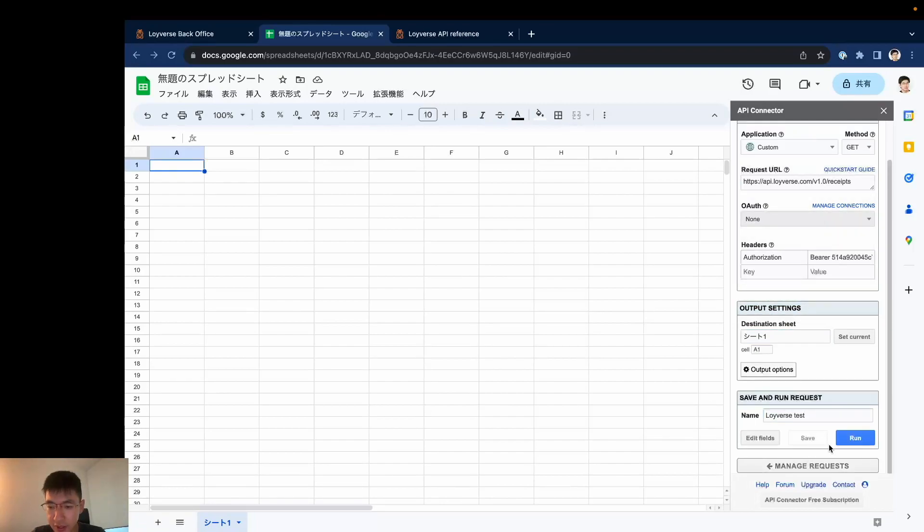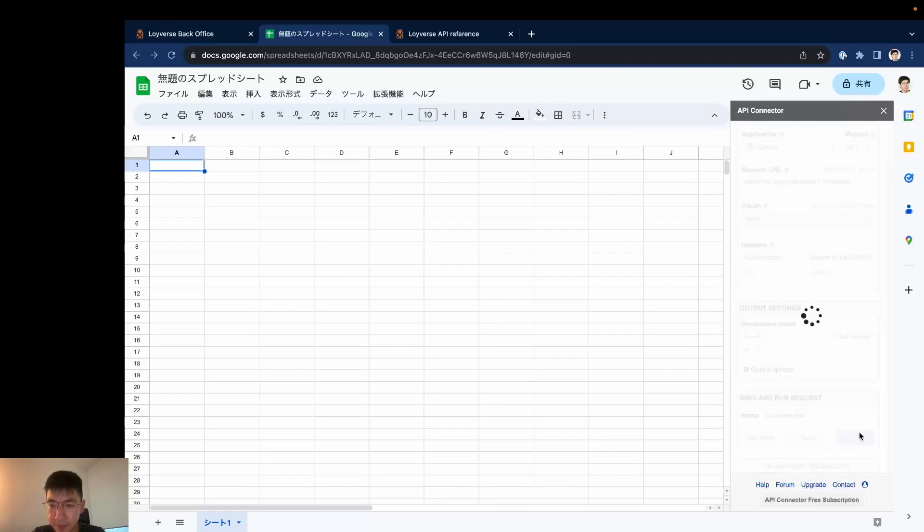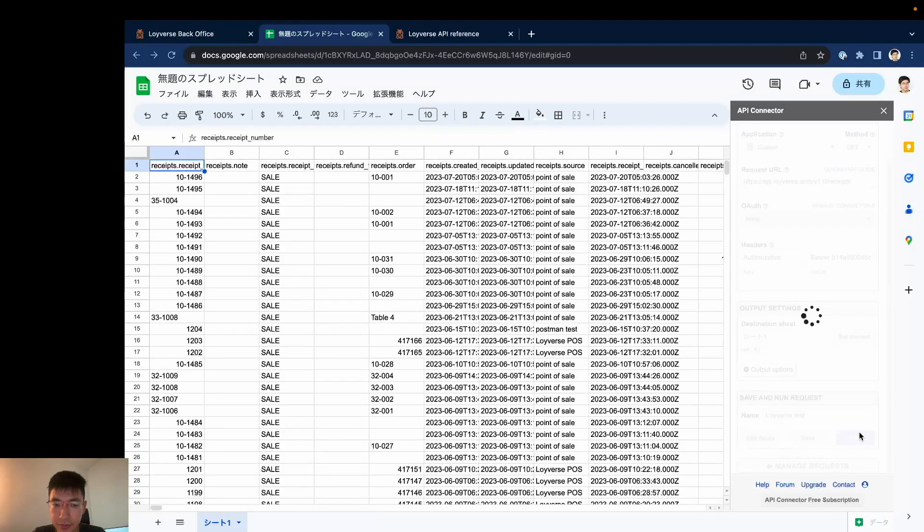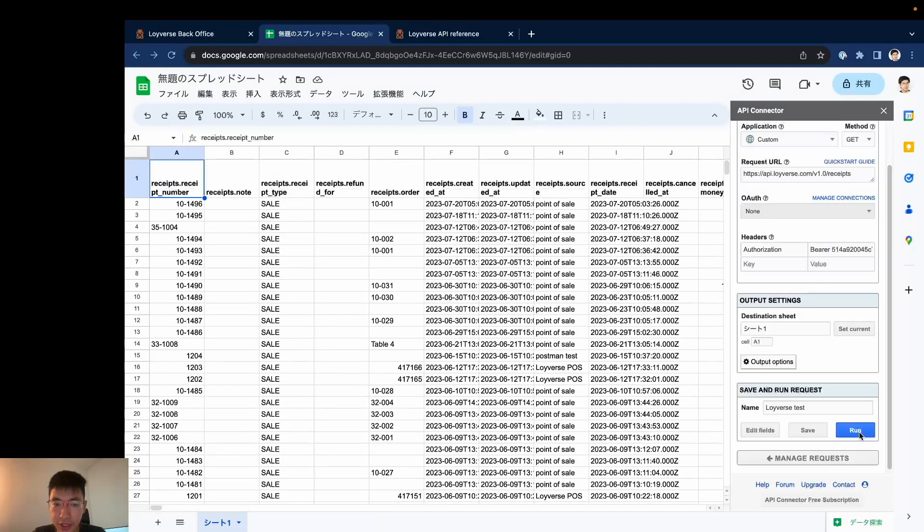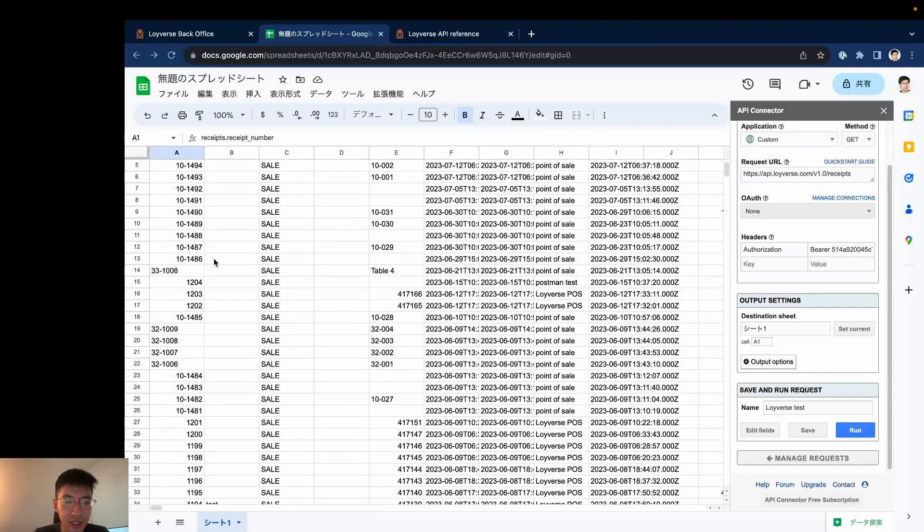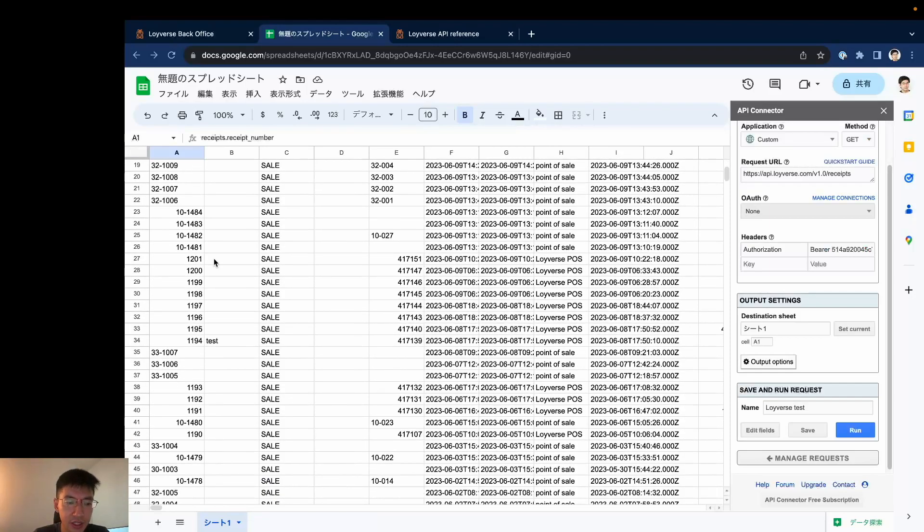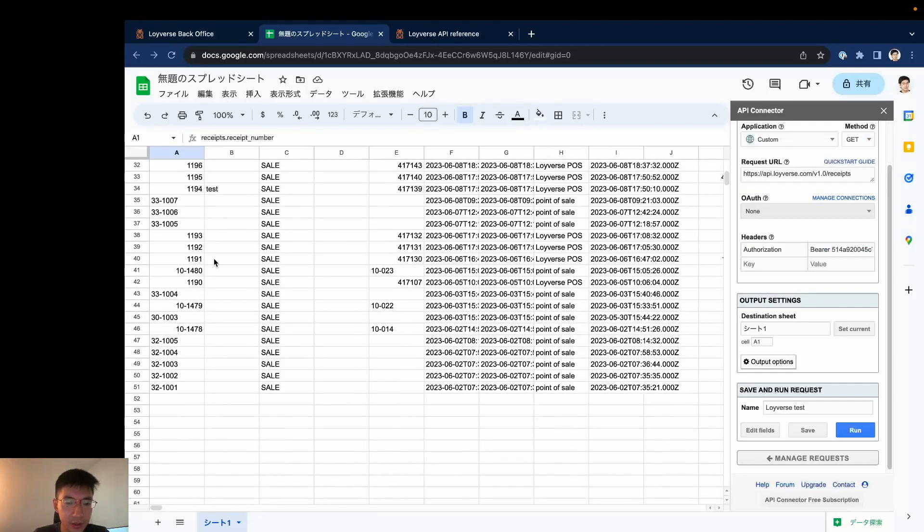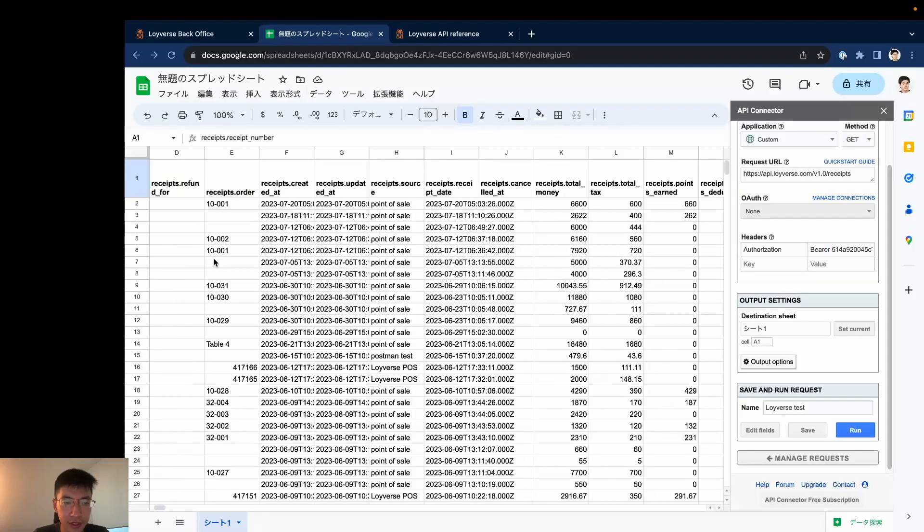And I click run. Yes, here it is. So like this I can already get the list of my Roiverse receipts.